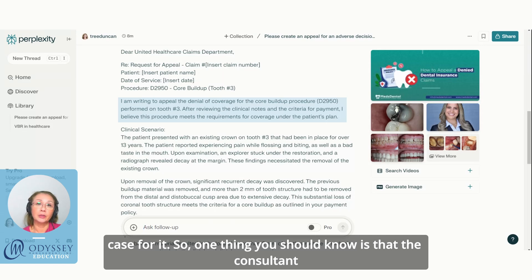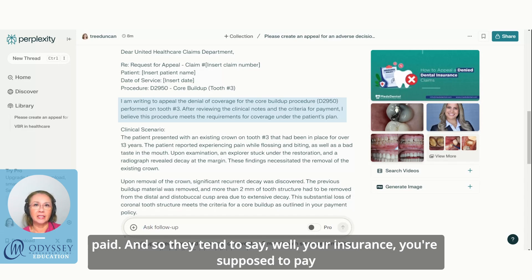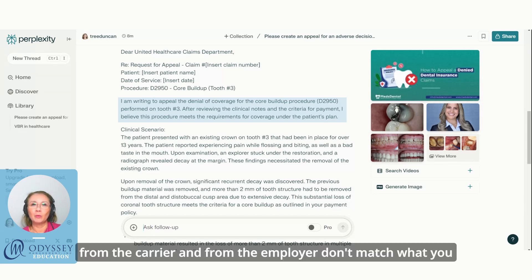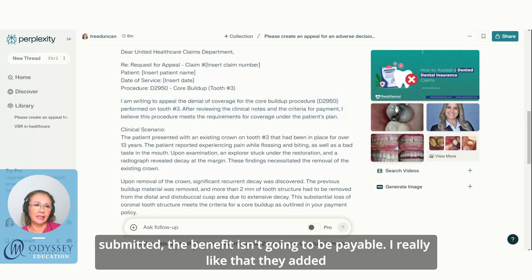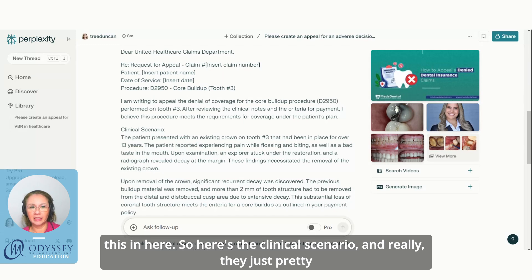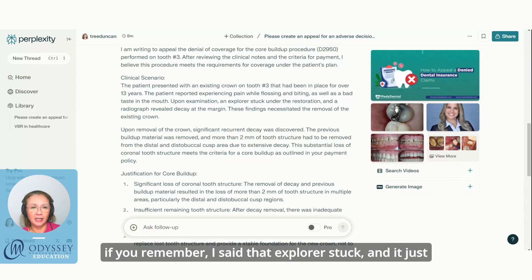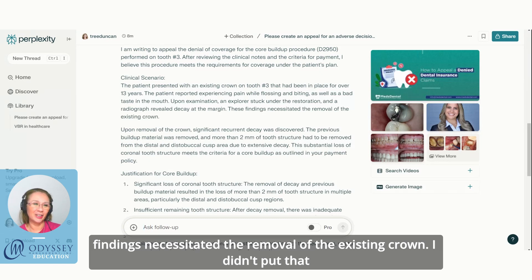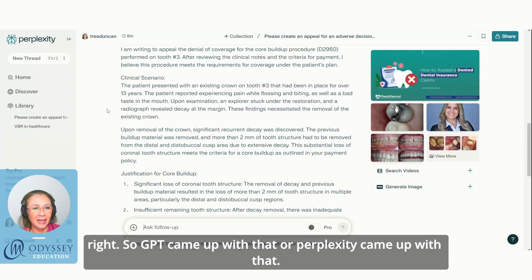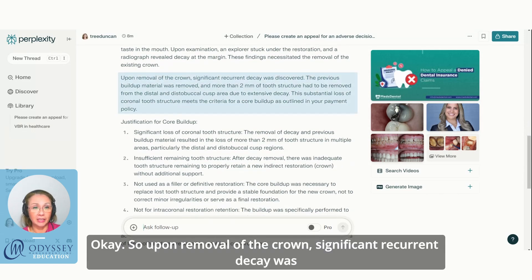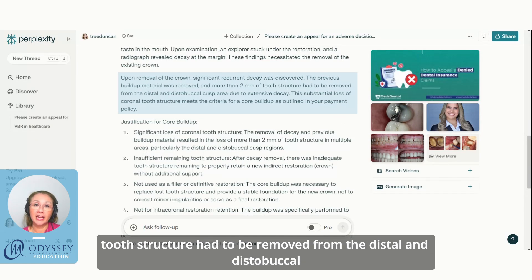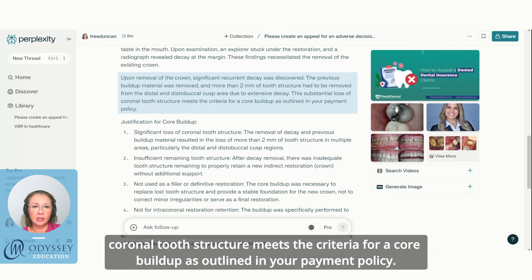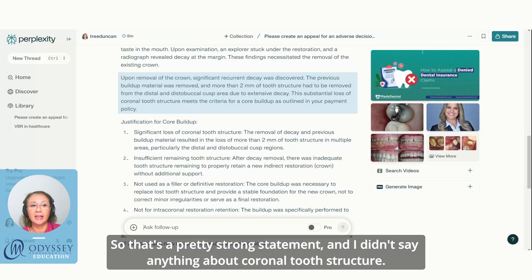Consultant reviewers always deal with dentists who are just angry they're not getting paid and say 'your insurance is supposed to pay this.' But the reality is, if the benefits guideline from the carrier and the employer don't match what you submitted, the benefit isn't going to be payable. The clinical scenario section restated my notes in a nicer way — for example, instead of 'explorer stuck,' it said 'these findings necessitated the removal of the existing crown.' It noted significant recurrent decay was discovered, previous buildup material was removed, and more than two millimeters of tooth structure had to be removed from the distal and distal-buccal cusp area due to extensive decay.